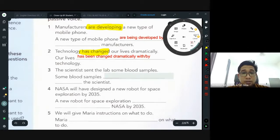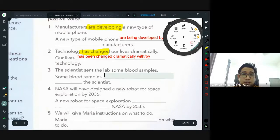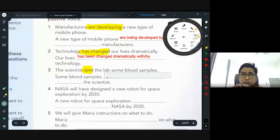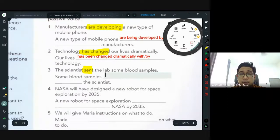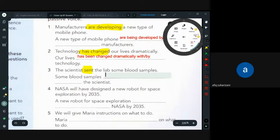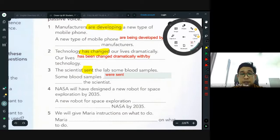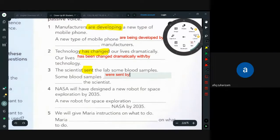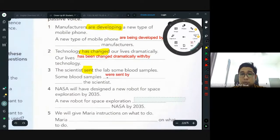Number three: 'The scientist sent the lab some blood samples.' 'Sent' — what tense? Past. Change to passive: past simple passive. It's the same as the 'mom was cooked' example — but we use 'were' for the blood samples since samples is plural. Past participle of 'send' is 'sent.' 'Some blood samples were sent by the scientist.' 'By' — because the scientist is the person doing the action. You cannot say 'with the scientist.'